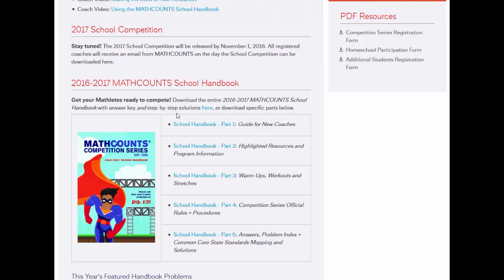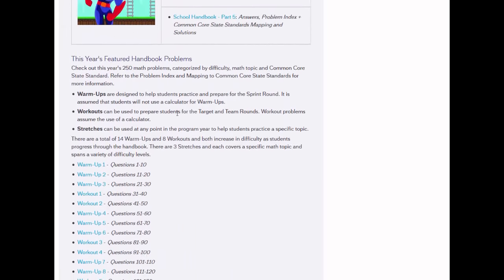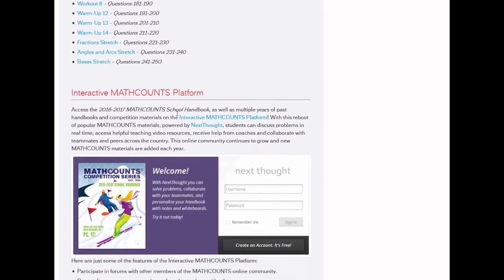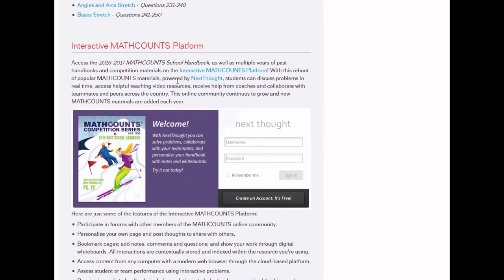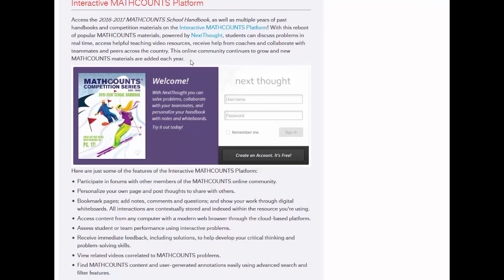Scrolling past the handbook materials, we have the interactive MathCounts platform, powered by one of our national sponsors, Next Thought. I kind of think of this platform as MathCounts problems meet social media. Students work together with this tool, so it's a fantastic resource for emphasizing collaboration and incorporating technology into your team practices. And it's completely free.